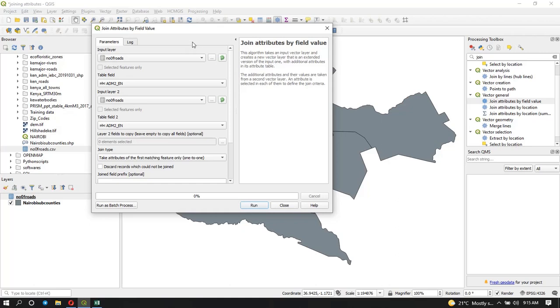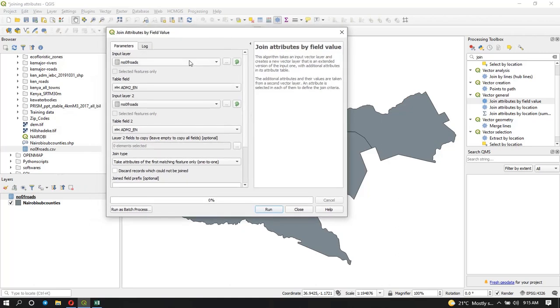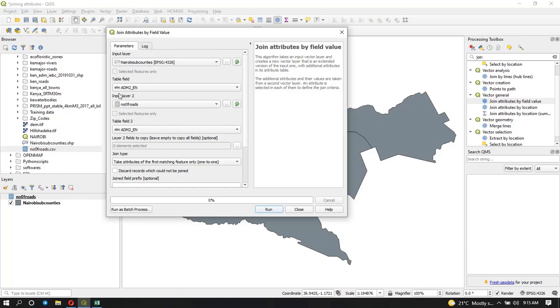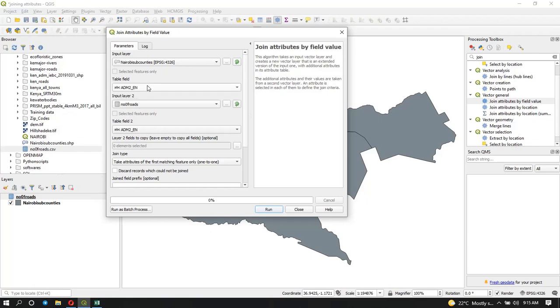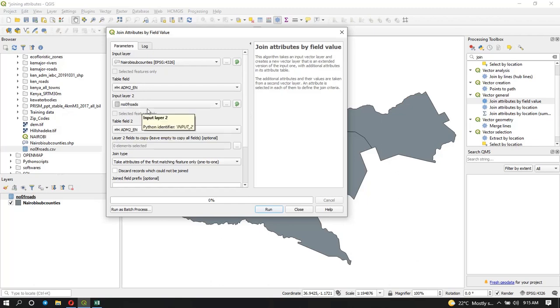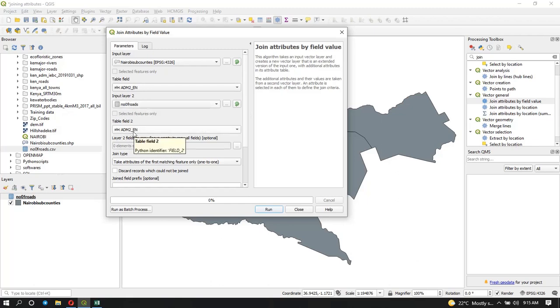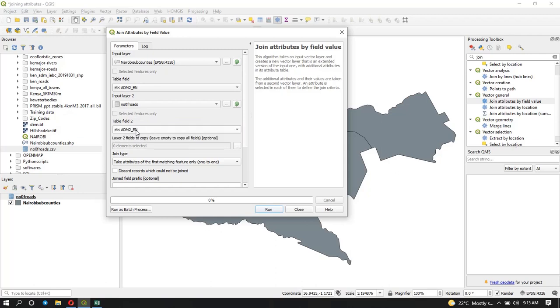Now our input layer is going to be the subcounties and the field we're using is the admin_2n, that is the field that contains the subcounty names. It's the same field that we're going to use in our second input layer, which is the number of roads. You can see it's already selected and we're also going to use the admin_2n. They have the same field names, that's what our join is going to be based on.